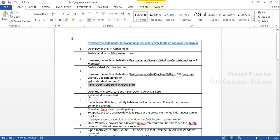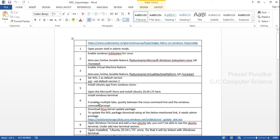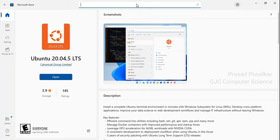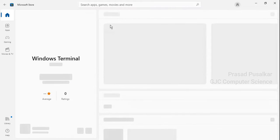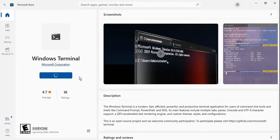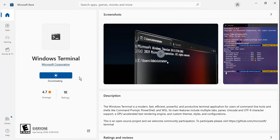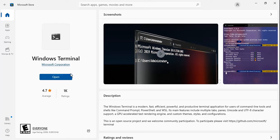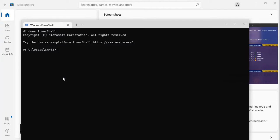For the next step we need to install Windows Terminal from the Windows Store. Windows Terminal will help in managing the Ubuntu terminal as well as the Windows terminal in the same app. Once it is installed, click Open.